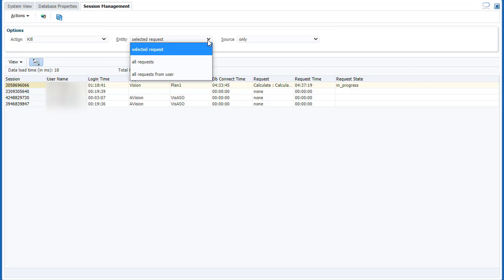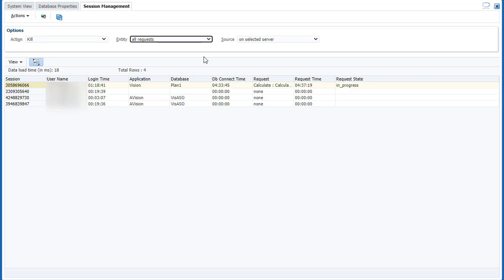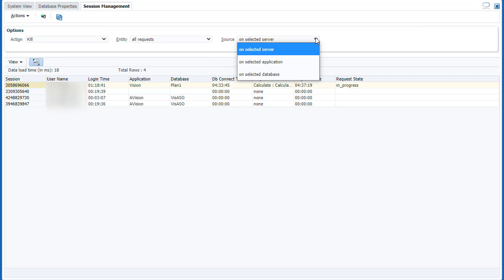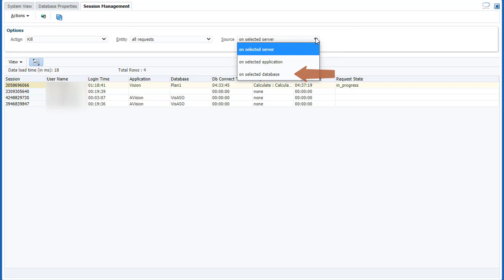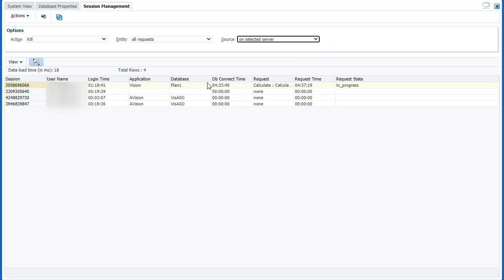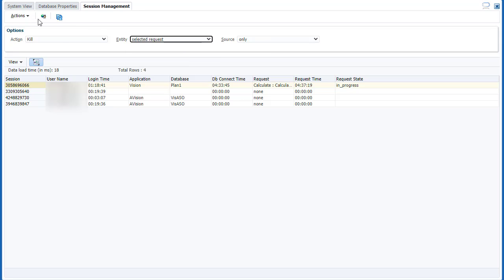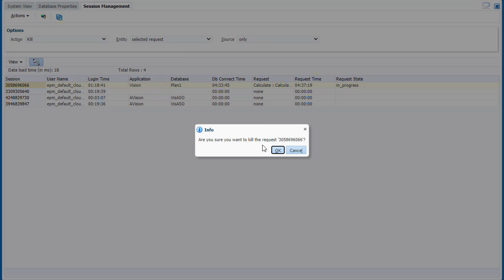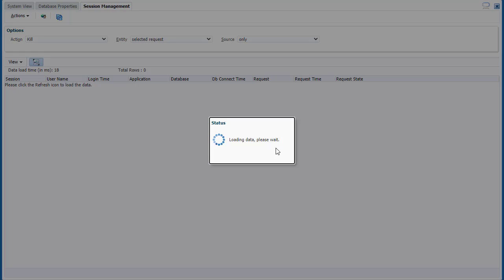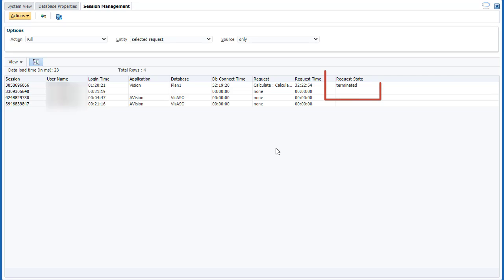If you selected all requests, or all requests from user, you can choose to end requests on the selected server, application, or database. I'll end this active request. The request was terminated.